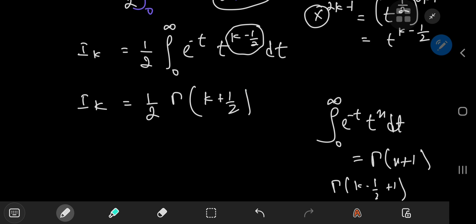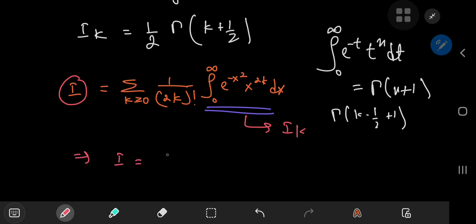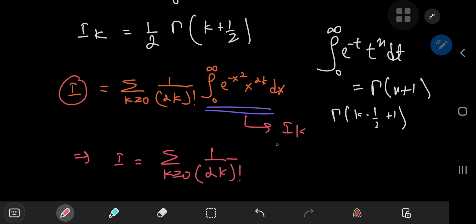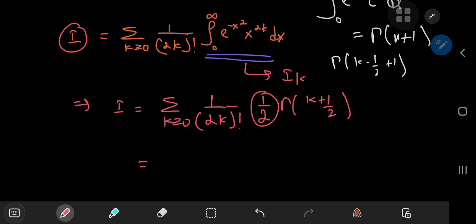This is the structure for i_sub_k. Recalling our target integral, this implies that I equals the sum over k of 1 over 2k factorial times i_sub_k, which evaluates to 1 half of gamma(k plus 1 half). And this factor of 1 half is just a constant, so we can write it outside the sum.